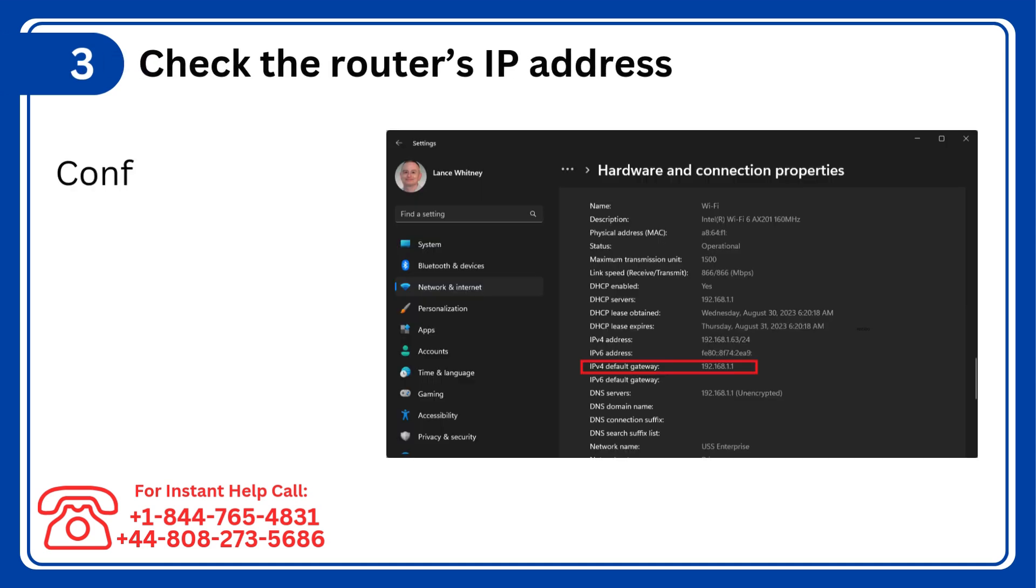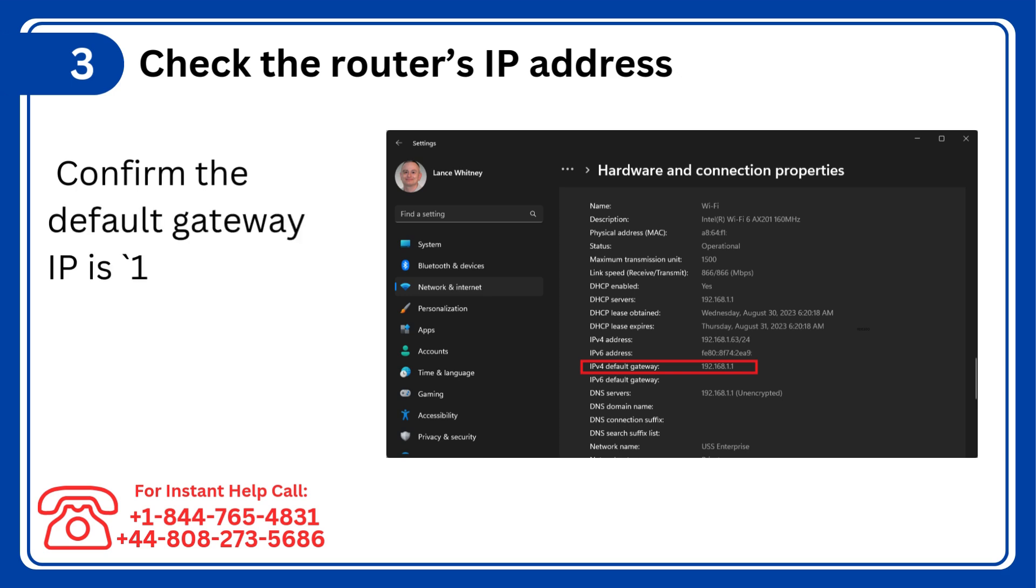Step 3: Check the router's IP address, confirm the default gateway IP is 192.168.1.1 or router.asus.com